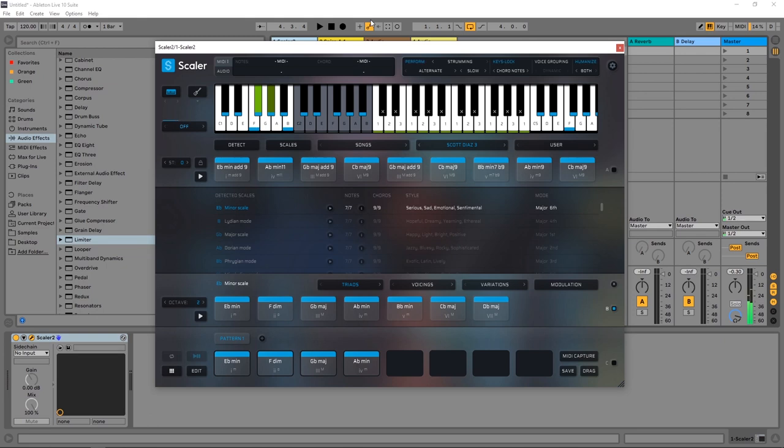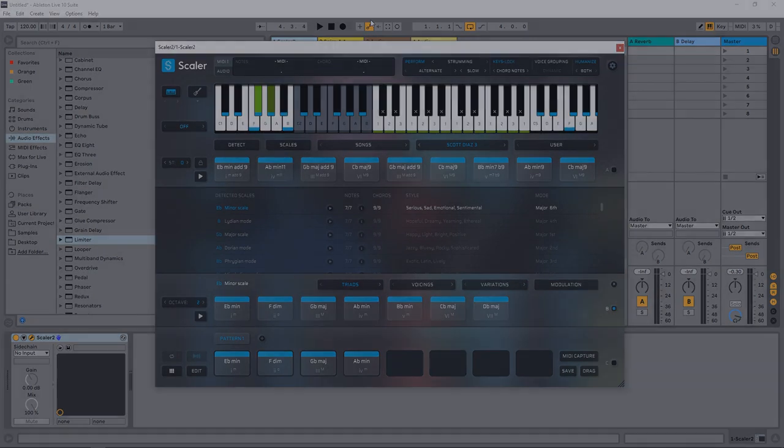And now you can move forward using all of the available features inside of Scalar 2 with your favorite VSTi.